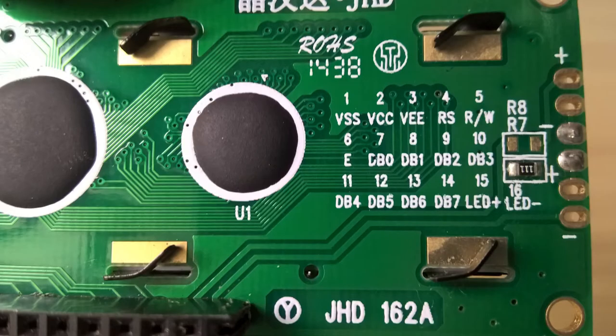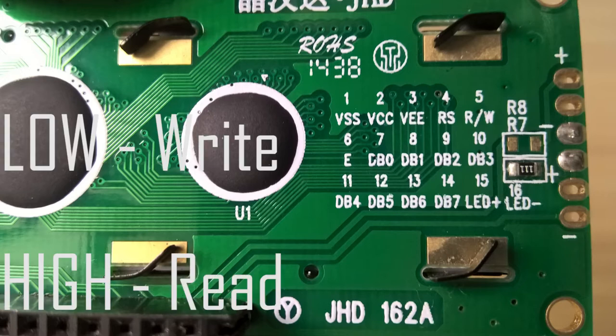The pin 5 is read-write pin. When you want to write data to the LCD, you connect it to ground, and if you want to read from it, you connect it to VCC.